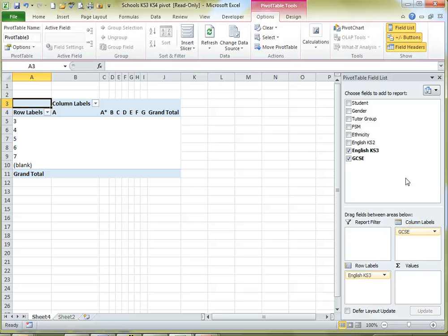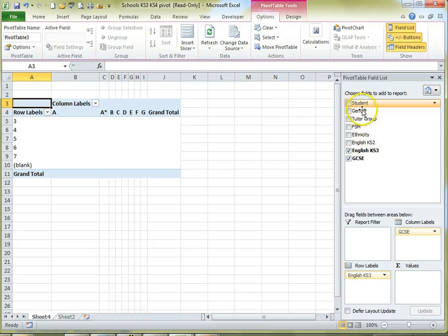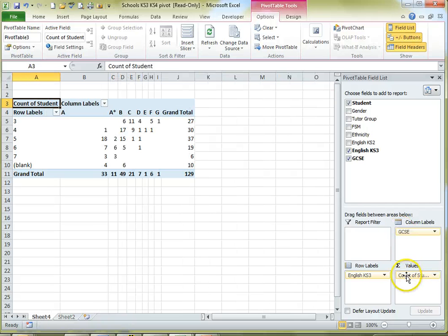What we need now is a field to go in the Values area and we need something that we can count on that's definitely not going to be blank. So I'm going to use the student's name and because it's a text field Excel will automatically make that a count.